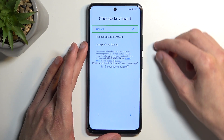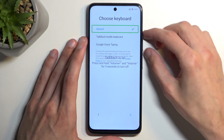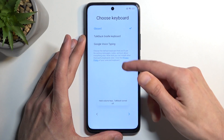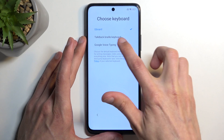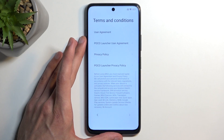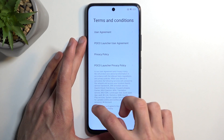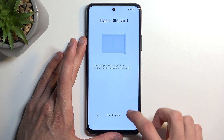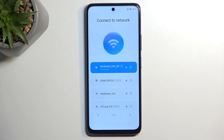Now I'm going to select the Brilliant Keyboard, but before I do so I'm going to suspend the TalkBack so I can do it normally. I'm going to select the TalkBack Brilliant Keyboard, go to the next page, select it again, go to the next page, skip, and next page.